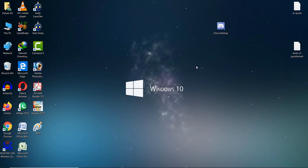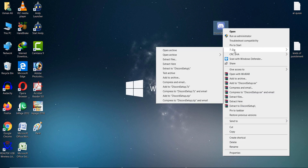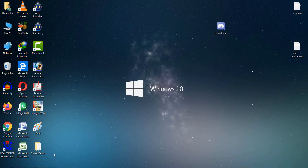Now go to your Discord setup file. Right-click on the Discord setup, go to 7-Zip, and click 'Extract to Discord Setup'. Click on it. Now here is the Discord Setup folder.